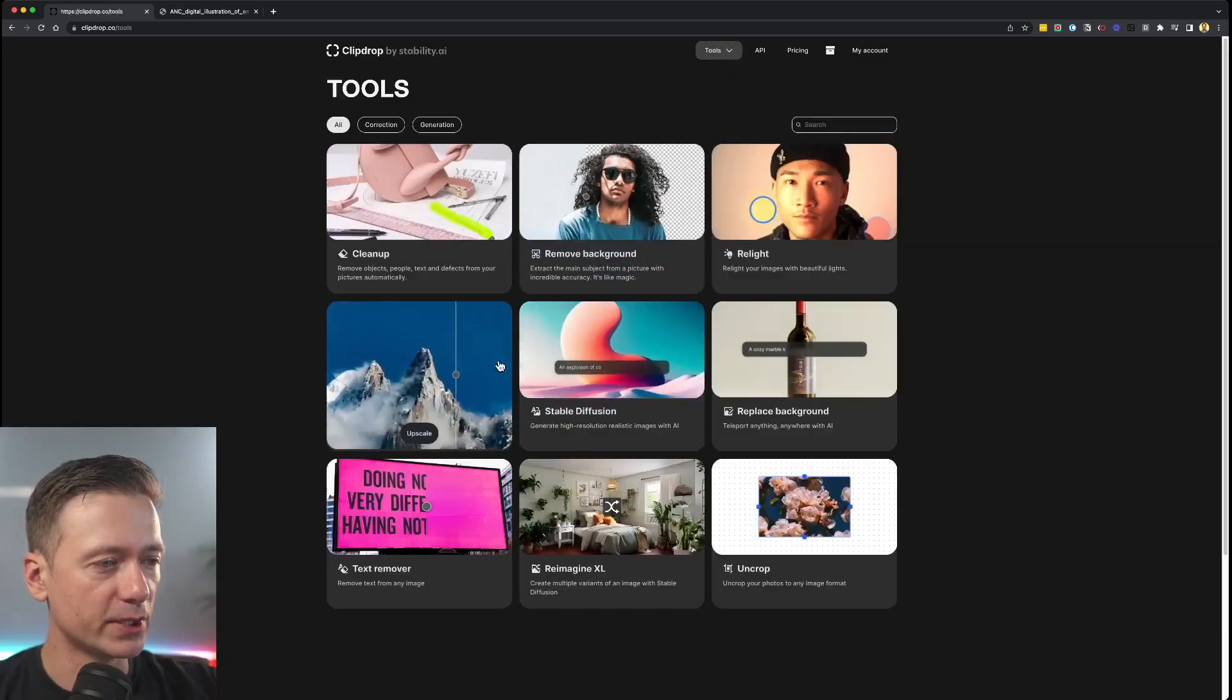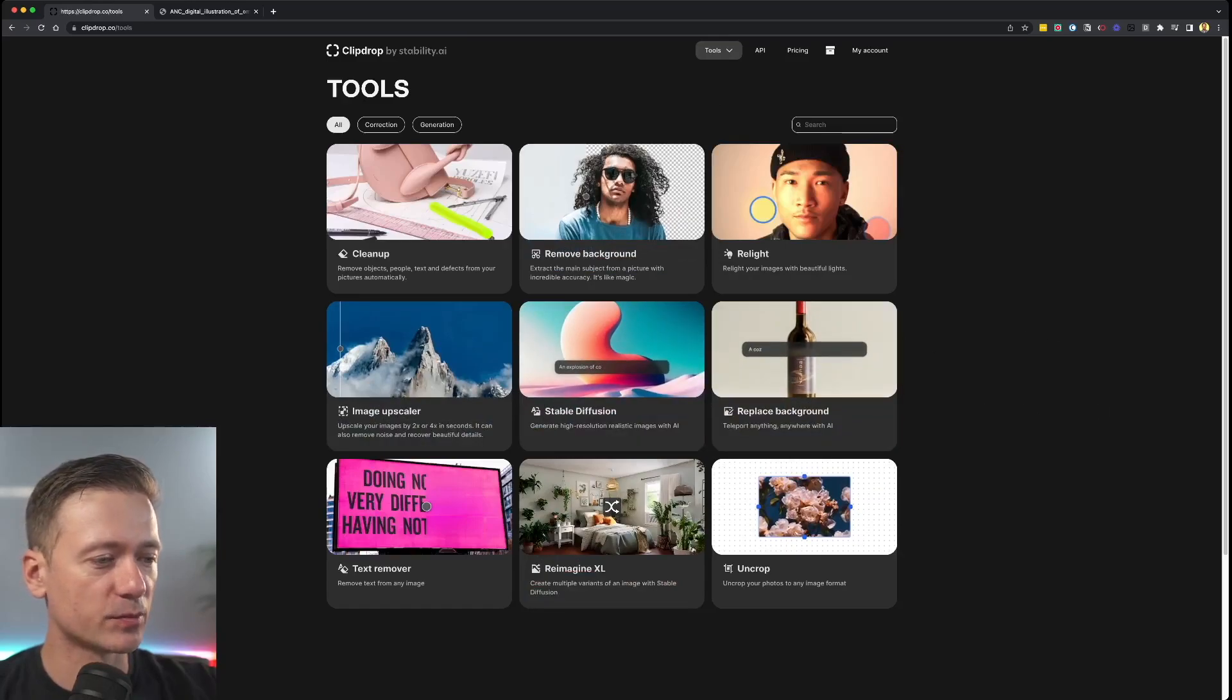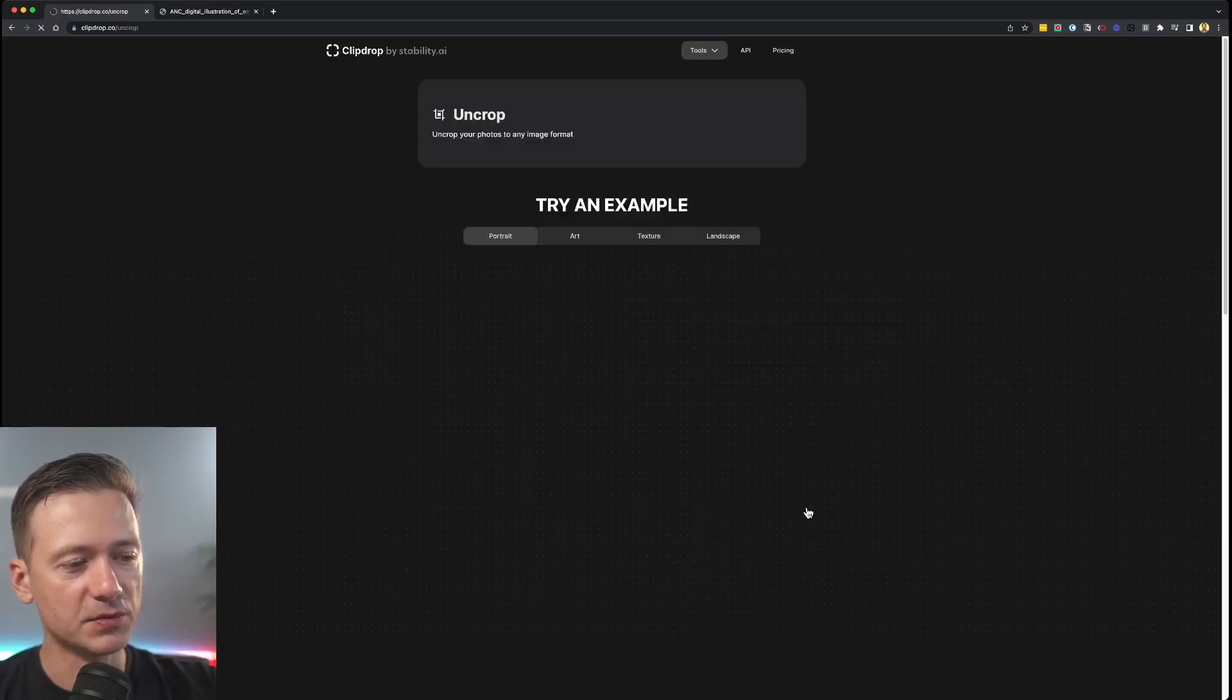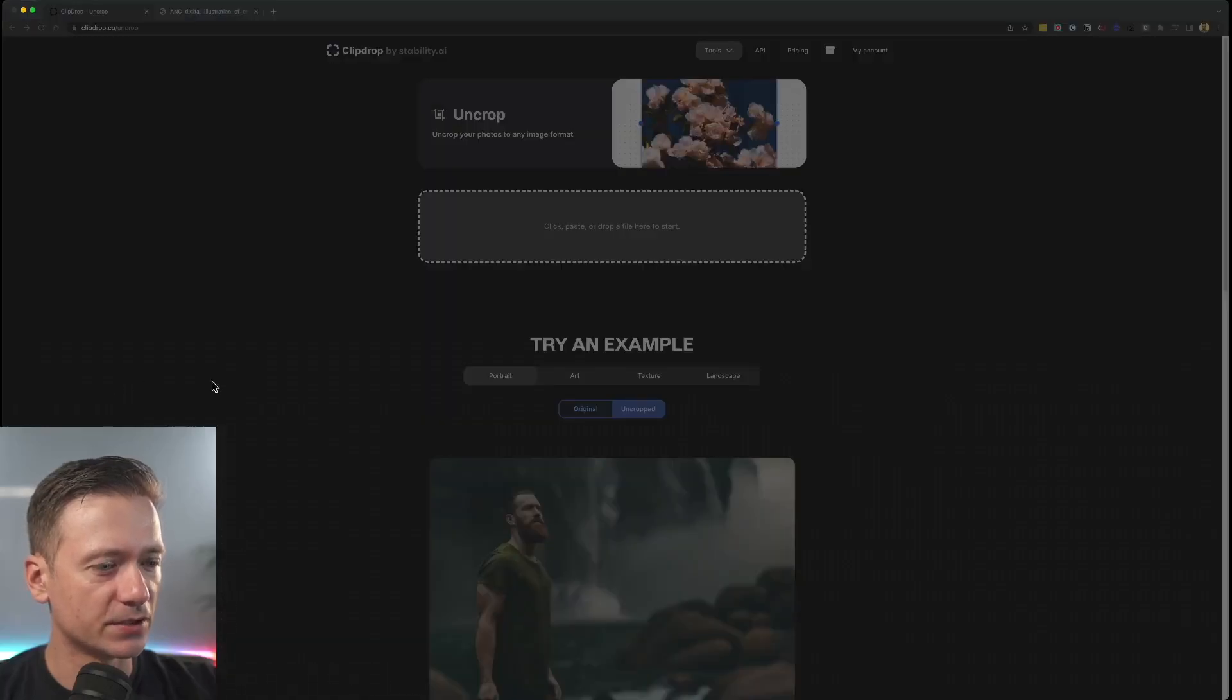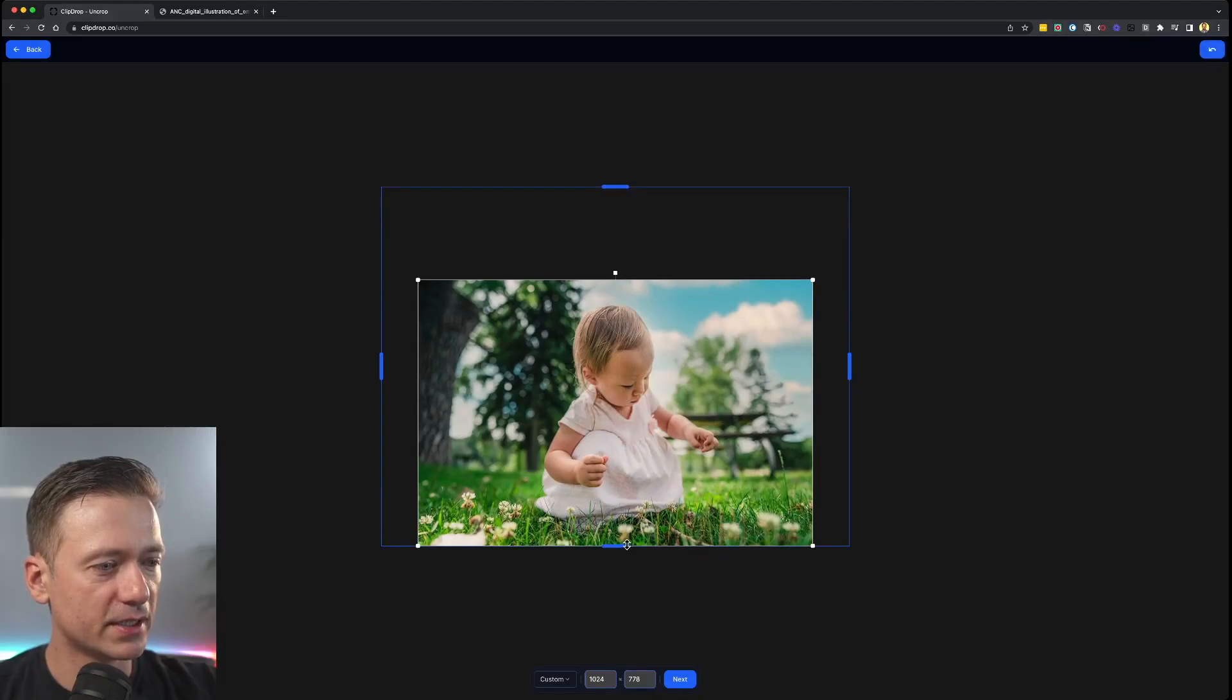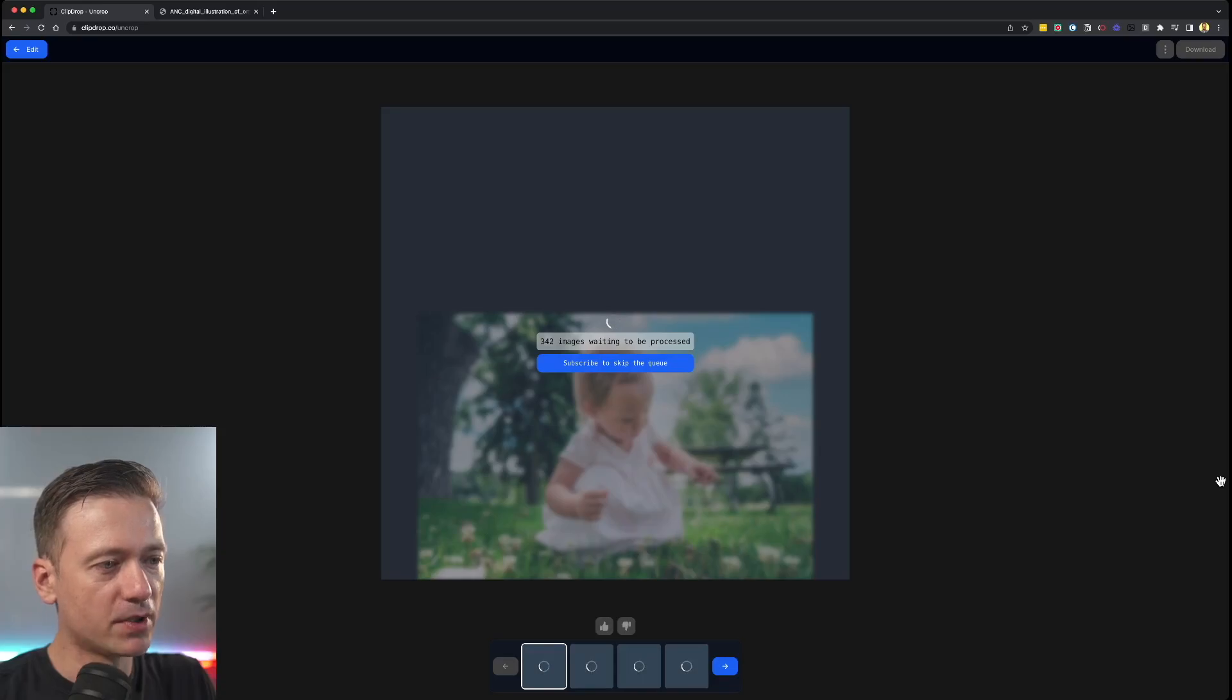Okay, so we had relight, we had generating images, remove backgrounds, replace backgrounds. This is nothing new. This one here is a new feature that they just rolled out with today. Okay, let's just take this one of my daughter. Here you go. And let's say I want to increase it in height. And then we just go on expand or uncrop.